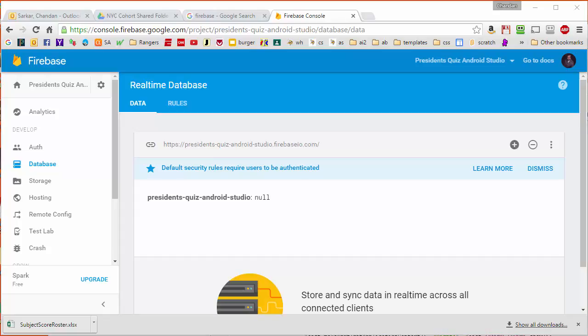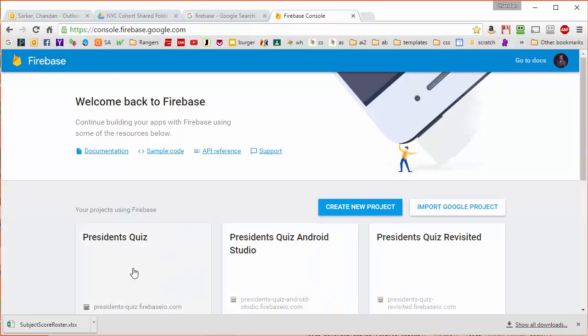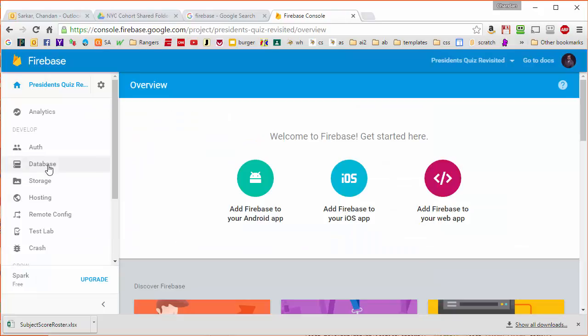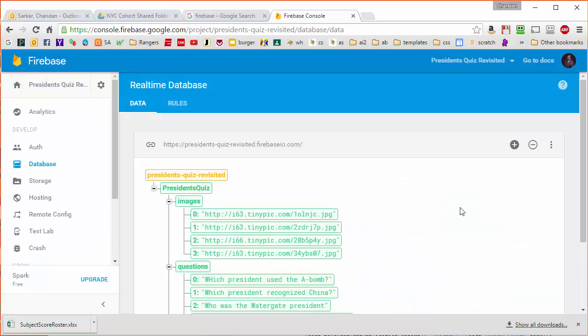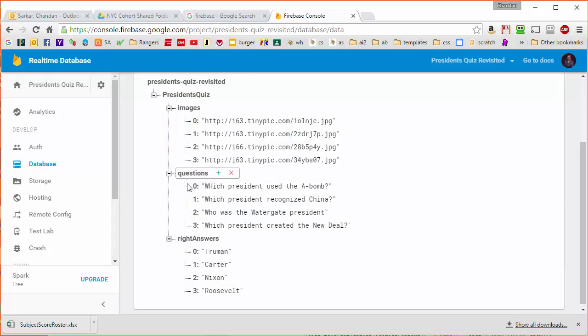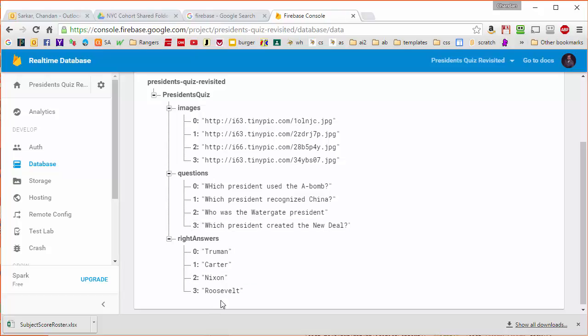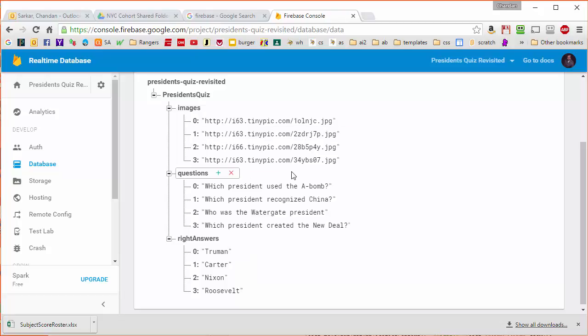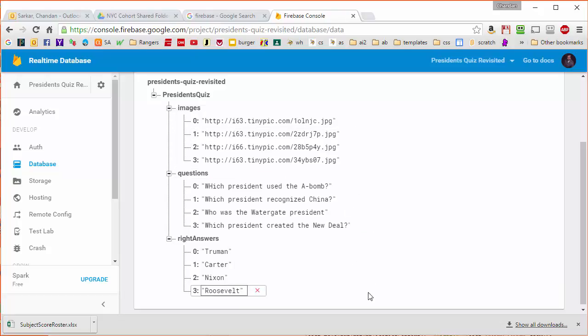Now before we get started entering the data in the database I just want to show you how the data structure that we're going to be using for our Firebase application is a little bit different than what your colleagues are doing in the class who are doing this project on App Inventor 2. If I look at their database structure you can see that they have a parallel list structure where we have one array that contains the questions, another array that contains the right answers, and then another array that contains the links to the images. This is not an object oriented structure. This structure was chosen to make it easier to parse the data in App Inventor 2 but that's not the structure that we're going to be using.